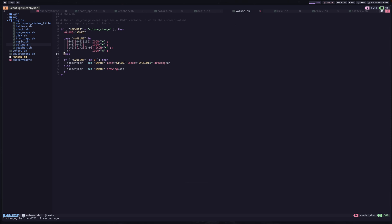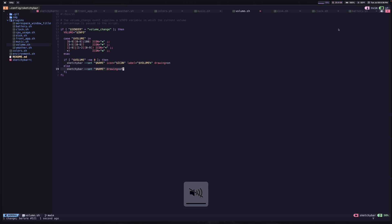And then finally, we're going to say that if the volume is not equal to zero, then we want to show the widget. Otherwise, if it is zero, then we just want to set the drawing of this widget completely off altogether. And so that's how you get this behavior where it disappears as soon as you mute the MacBook. So that one's pretty cool.